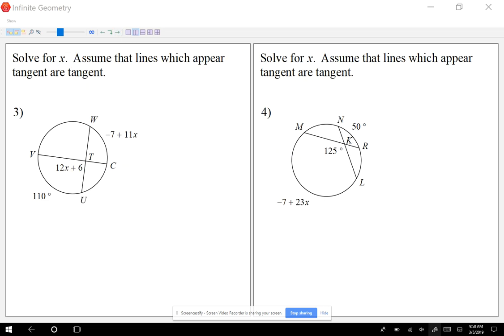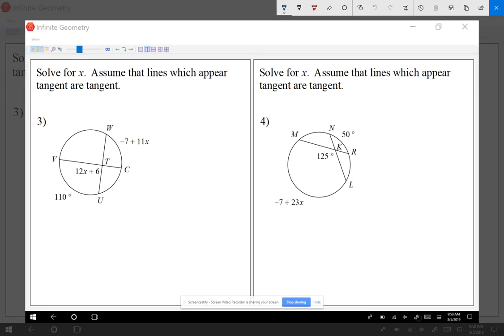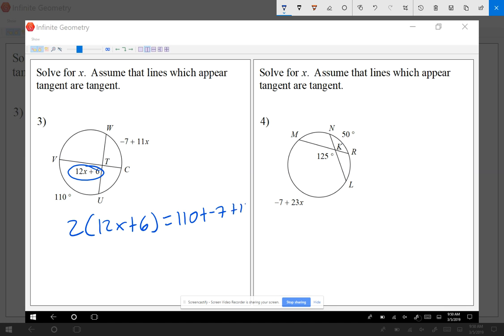Now the angle expression is more complex. The angle is 12x plus 6, so we write 2 times (12x + 6) equals 110 plus (-7 + 11x), adding the two arcs. Distributing the 2 on the left gives 24x plus 12. On the right, combining 110 and -7 gives 103 plus 11x.